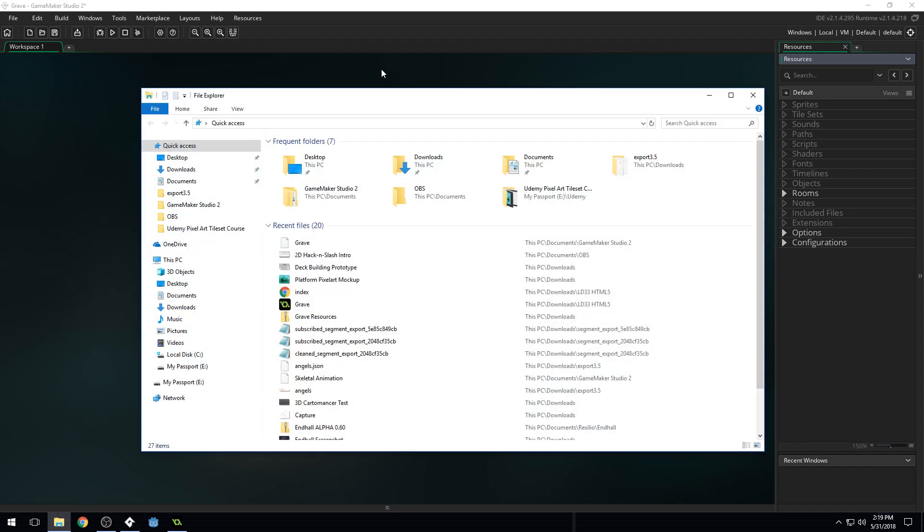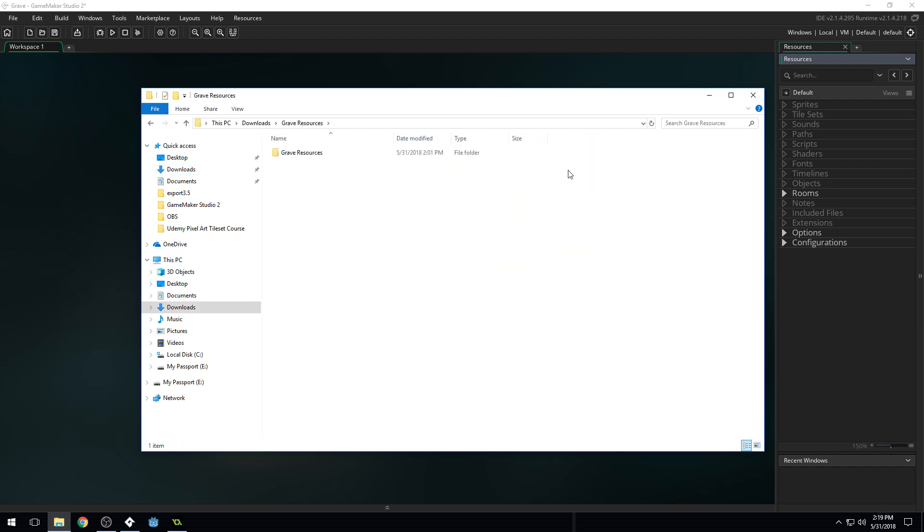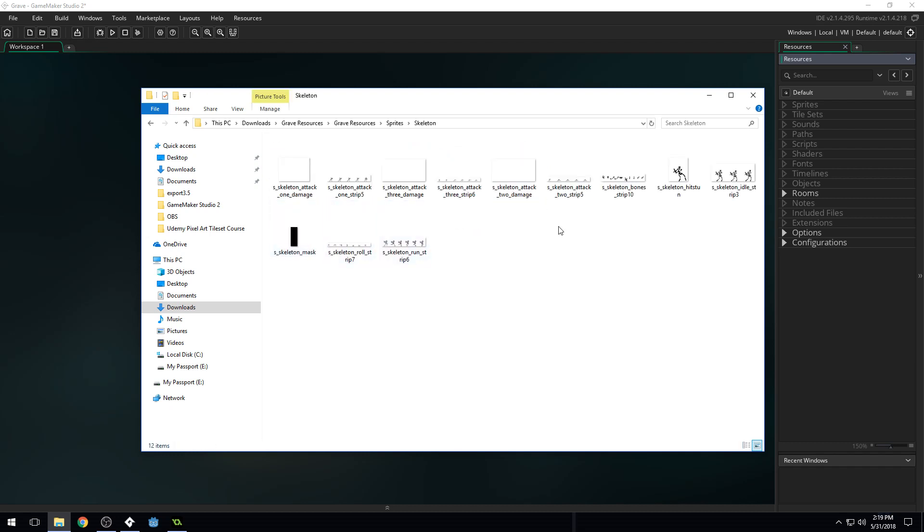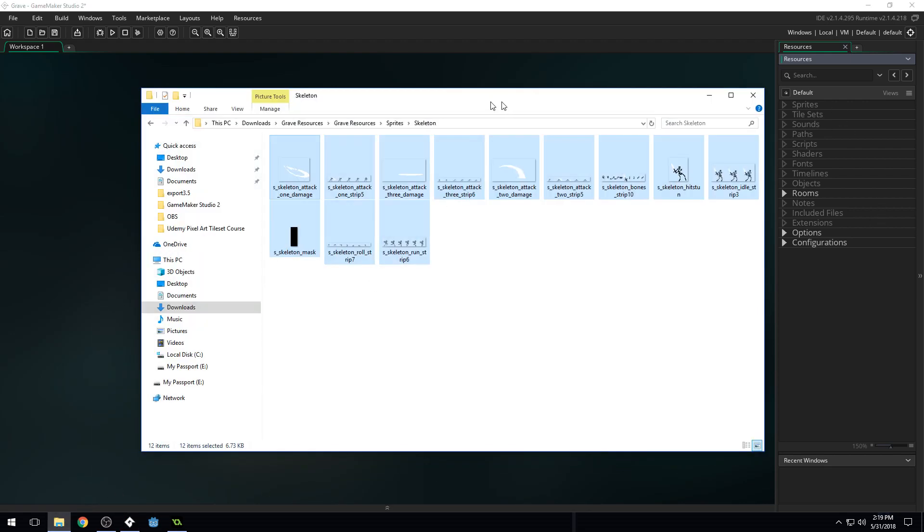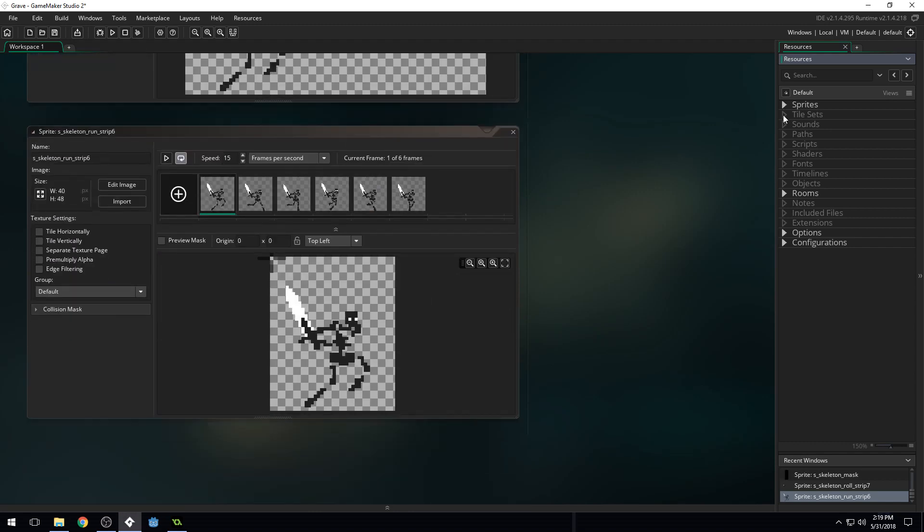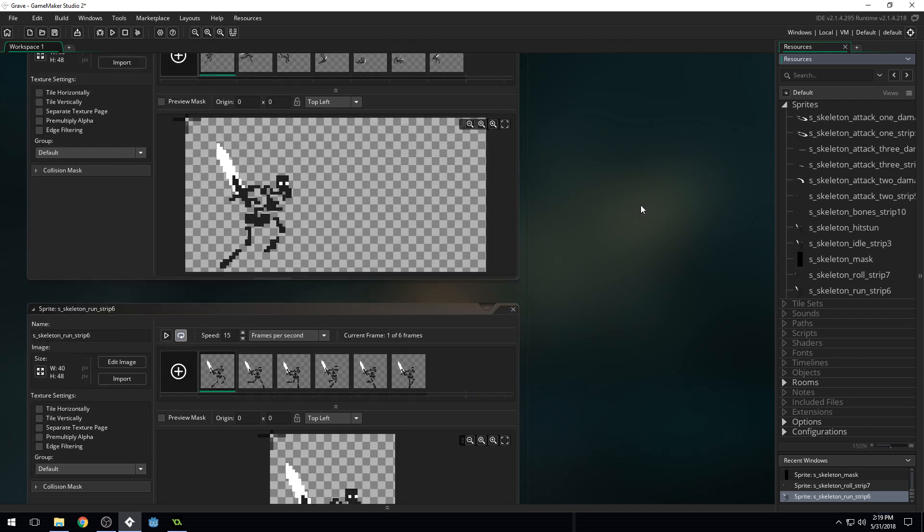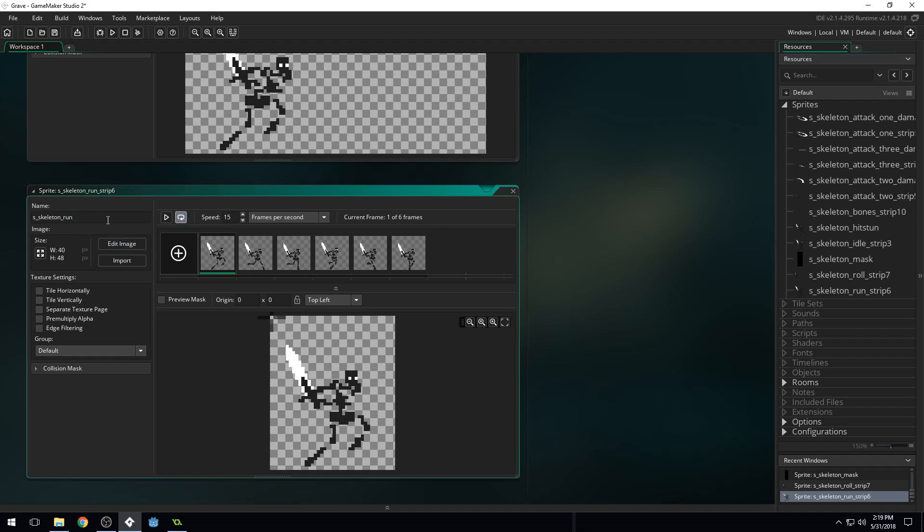So the very first thing we're going to do is I'm going to come into my Downloads here. And you should have downloaded the resources already. You should have a folder called Grave Resources. We're going to come into here, come into Sprites, come into Skeleton. Oh, there's a lot of Skeleton Sprites already. And I'll do Shift, click on this, do Shift, click. And we should be able to drag these over here and drop them into our project. Might need to drop them into Sprites right there. There we go. Okay. So I just had to hover over Sprites and drop them right there to make sure that they got imported.